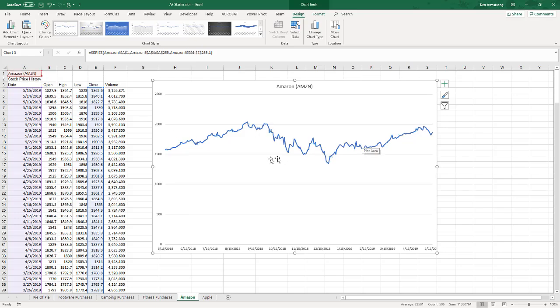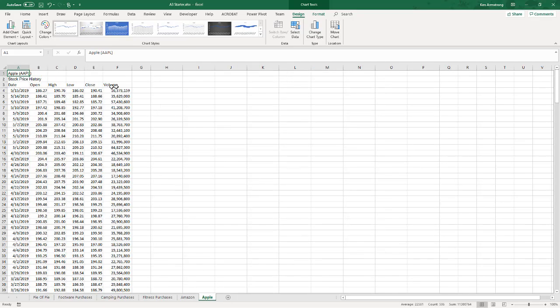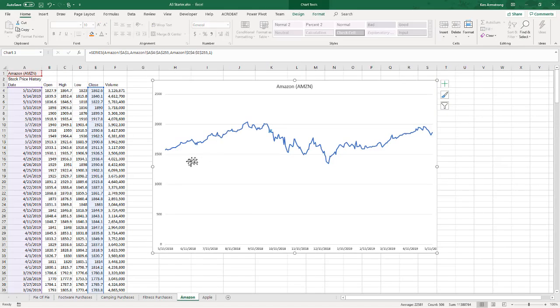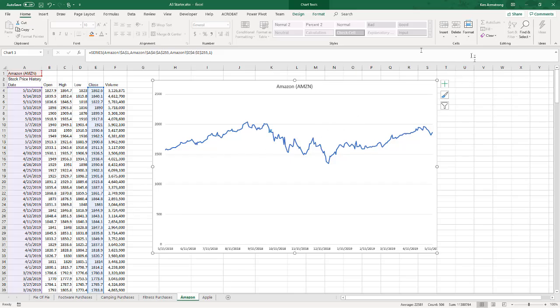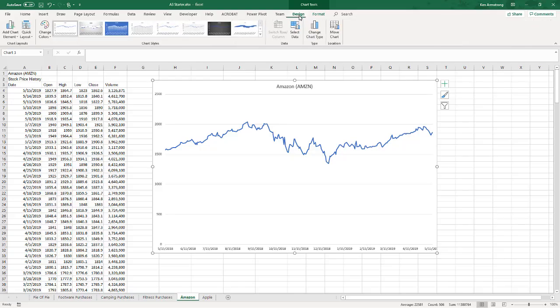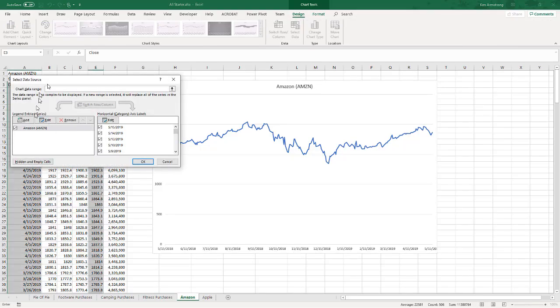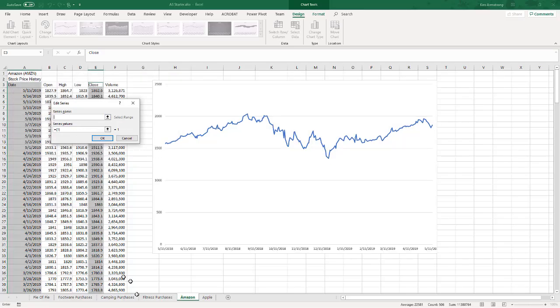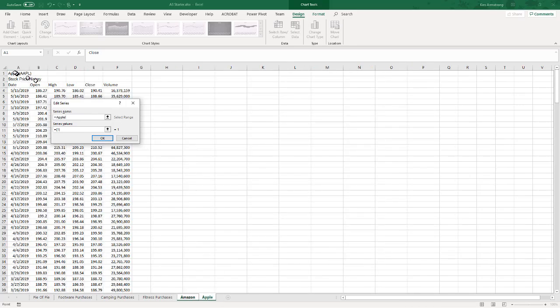Okay, so now I have the closing price for Amazon, but I want to put the closing price for Apple over here as well, which is on a separate sheet. How do I get the Apple closing price onto this same thing even though it's on another sheet? So let me go over here and go to chart tools, design, select data. I want to add a new series.